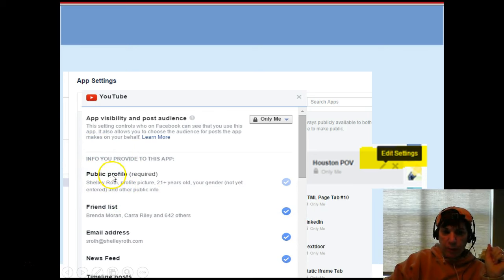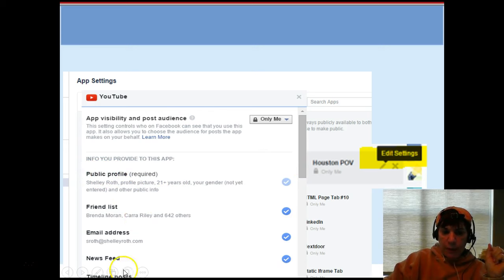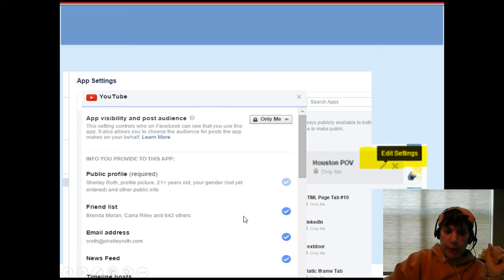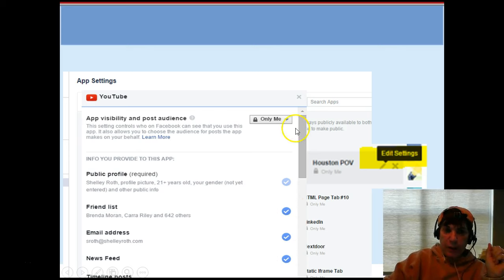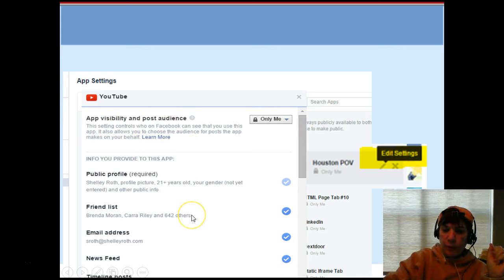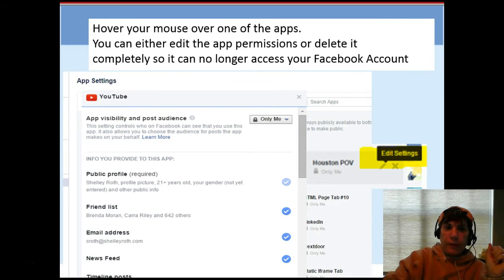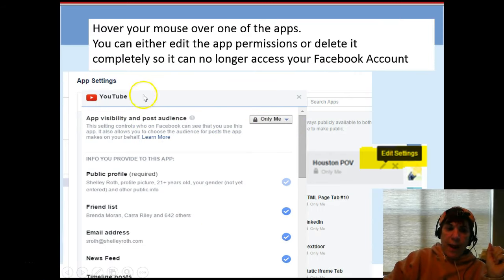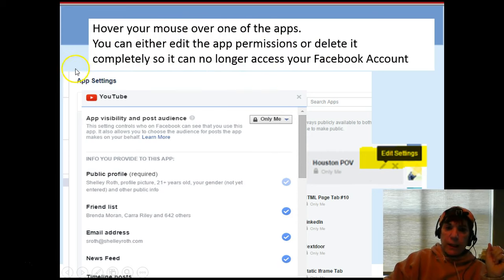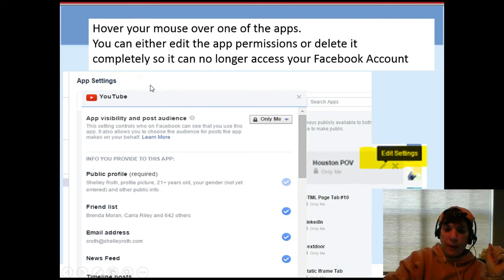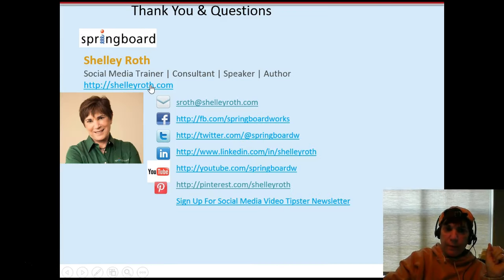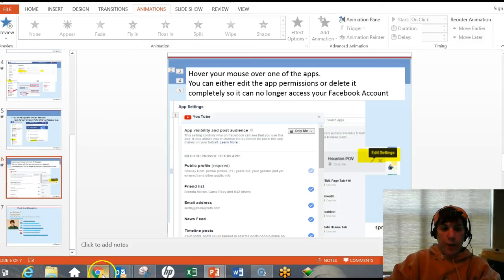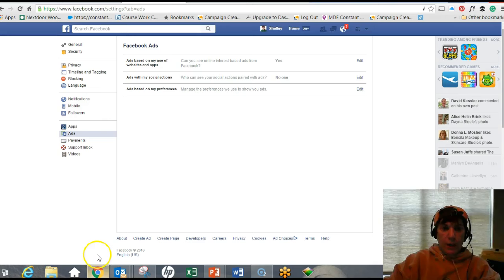What that looks like as an example is YouTube is an app that I use, and it has a whole list. Some of the stuff you have to let them see if you're going to use the app, such as your public profile - you see that's grayed out, I can't uncheck it. But all this other stuff - my friend list, my email address - I can uncheck if I so choose. The next thing is to get rid of that. You're going to hover over one of the apps and you'll see the little pencil and the X, and you can either completely delete it or edit it so that no one can see all the information out there.